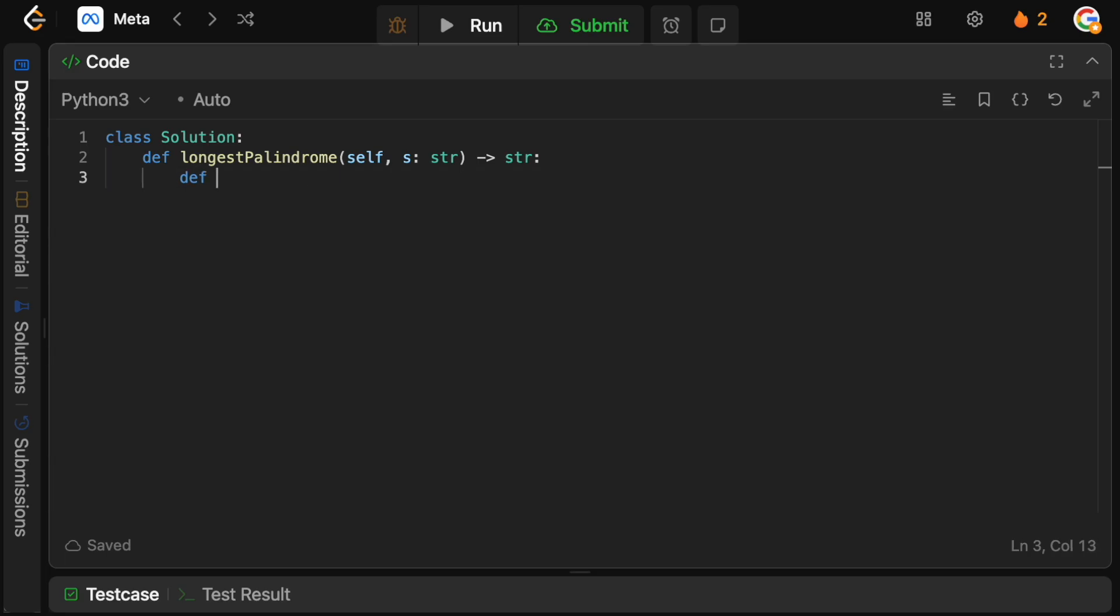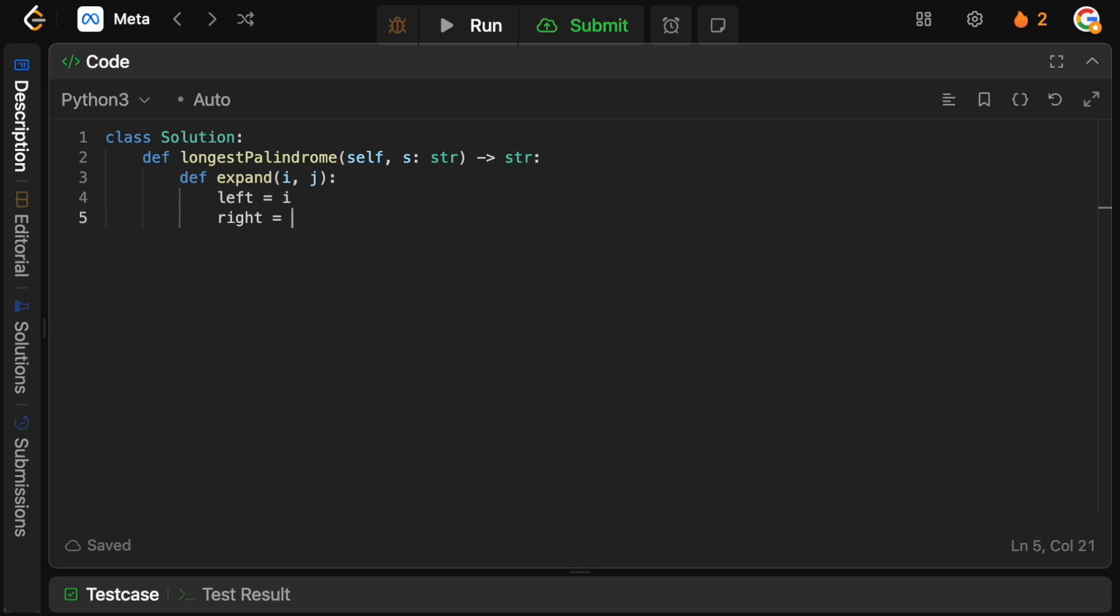So we're going to say def expand, and this is going to take an i position in our string and a j position. The reason that we don't just have one is because remember we have the case where you can actually have two characters next to each other which are the same. So this is the even case, so we need to pass an i and a j. We can't just do one of them. So in this case, our left pointer is going to be the i, and our right pointer is going to be the j.